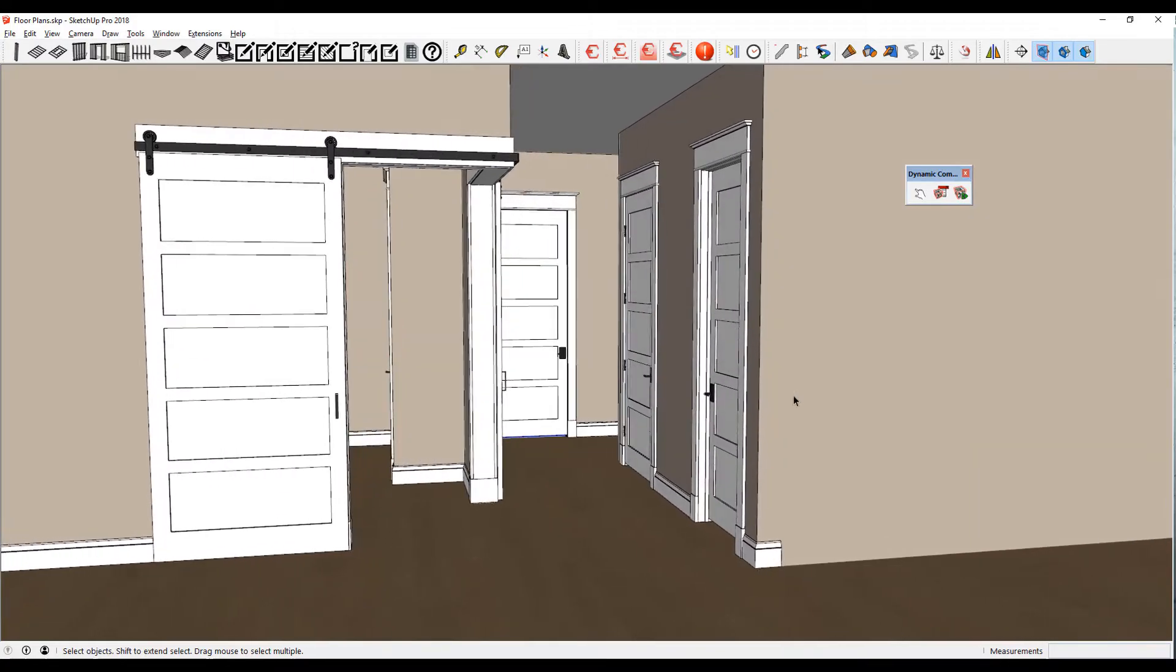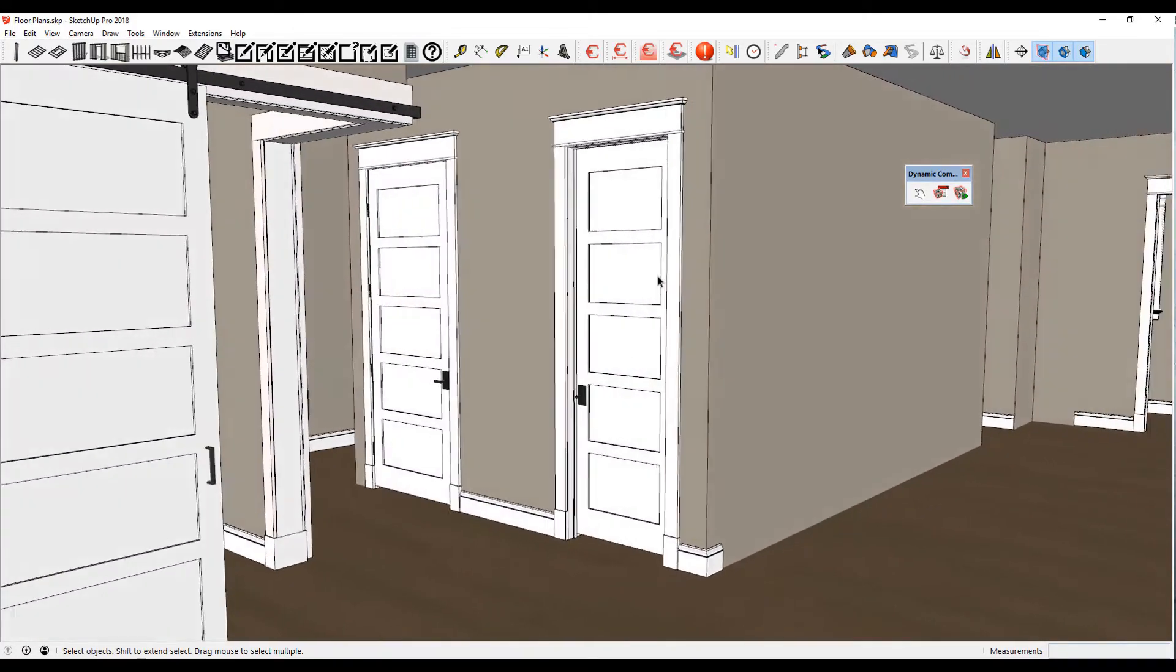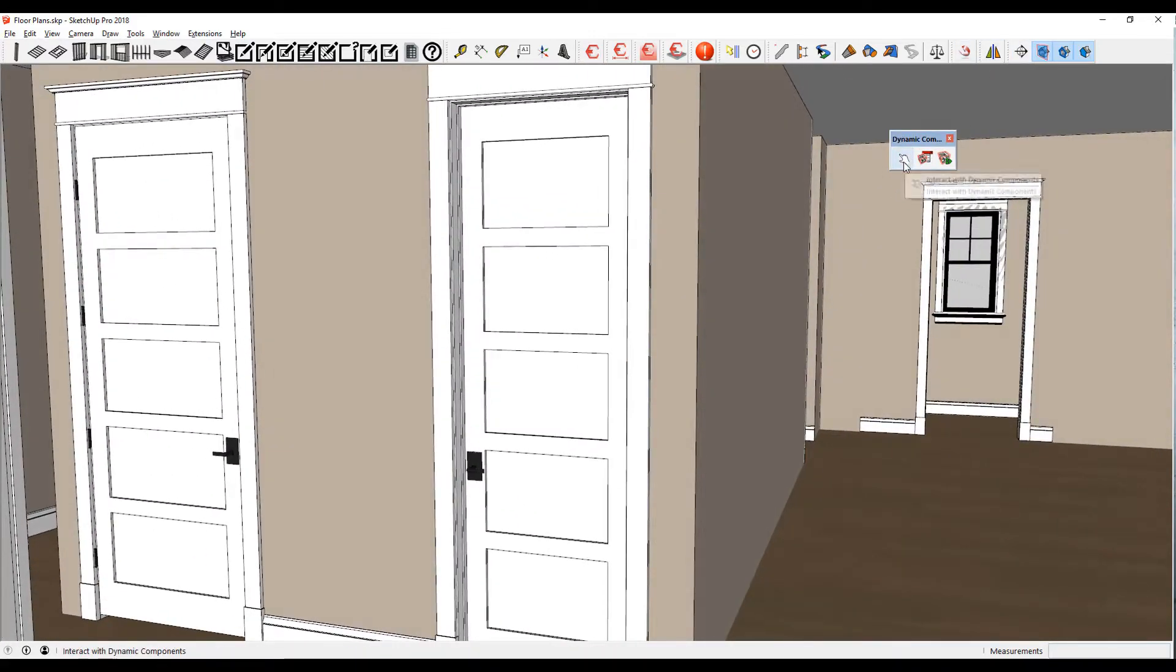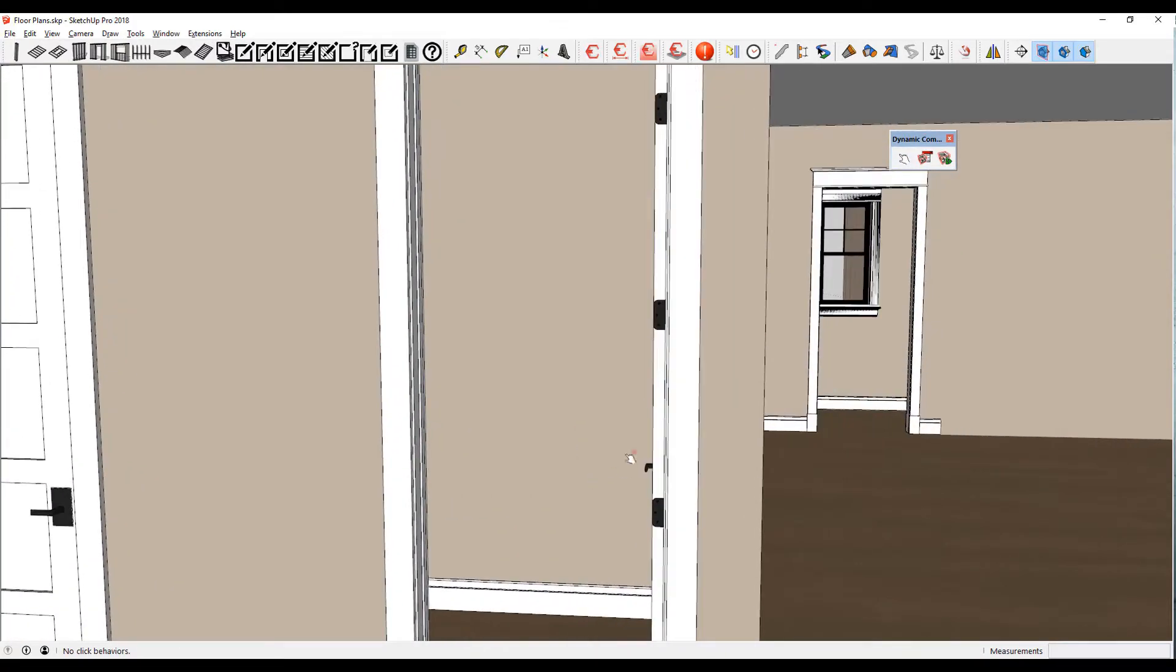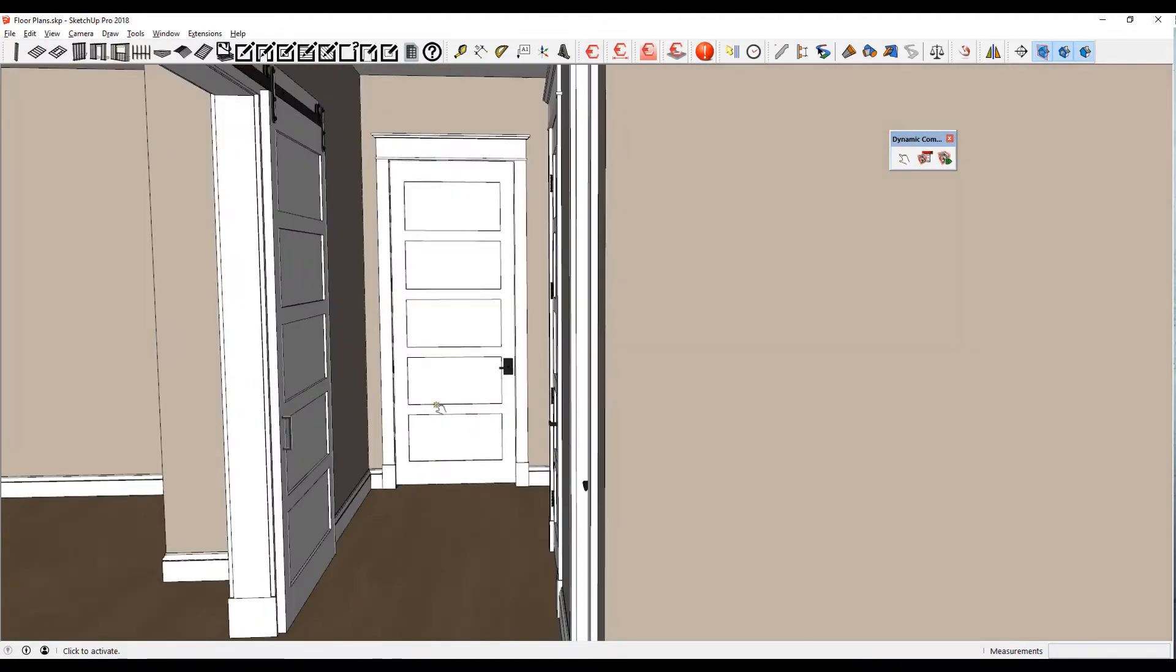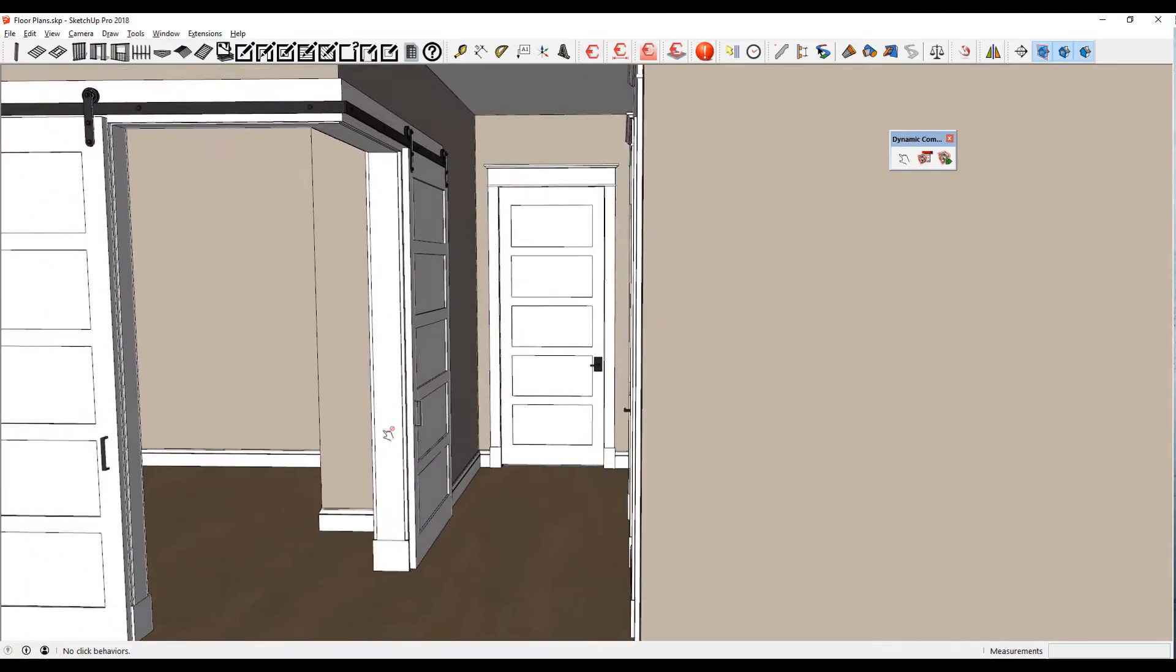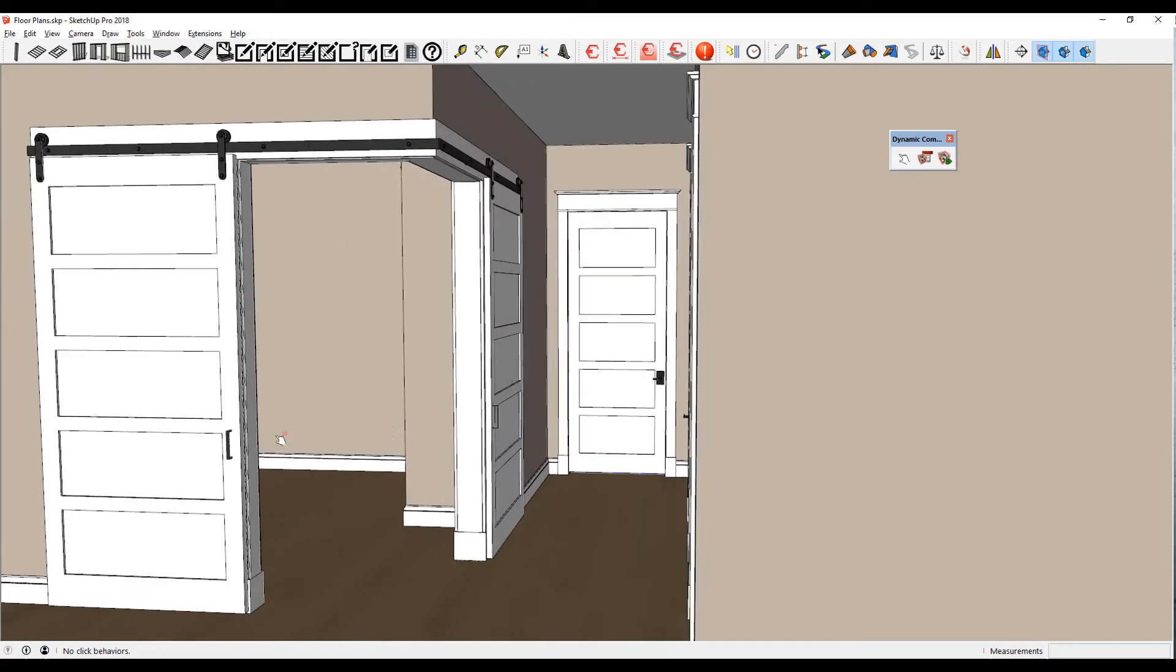They wanted to go with a five-panel craftsman style door, so I made each of these components as dynamic components. When I click on them, they open up and swivel 90 degrees, and then I have them shut. I do this not just to be cool, but when I'm doing renderings or animations, there are times when I want doors open or times when I want them closed. That's where dynamic components really come in handy.